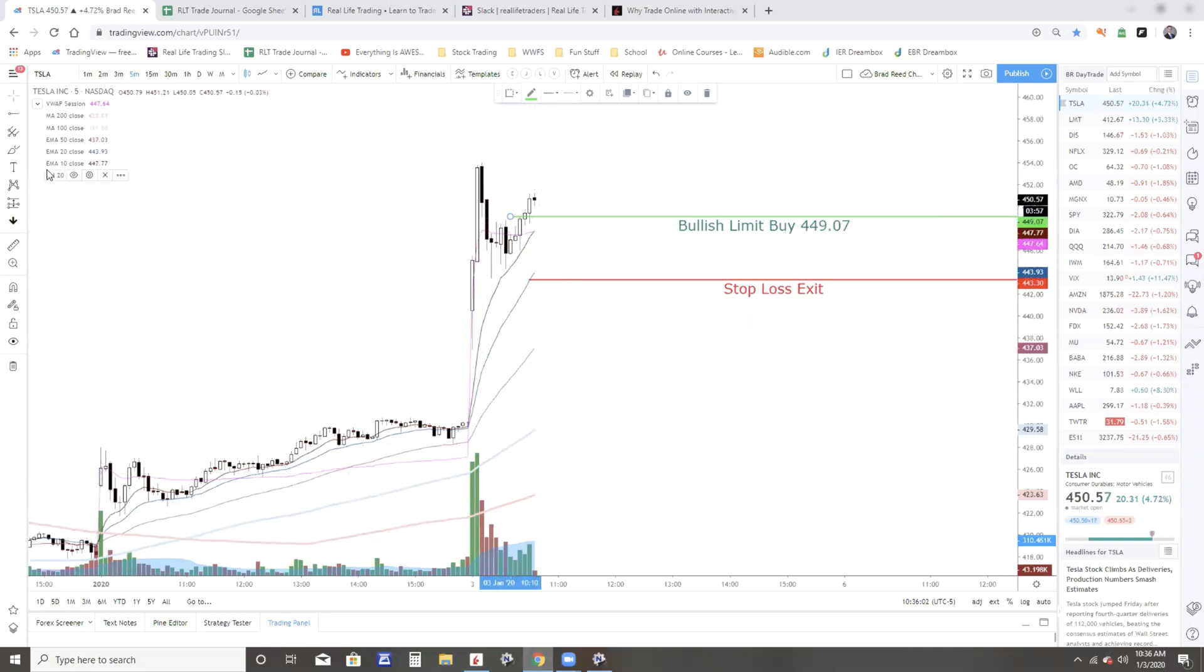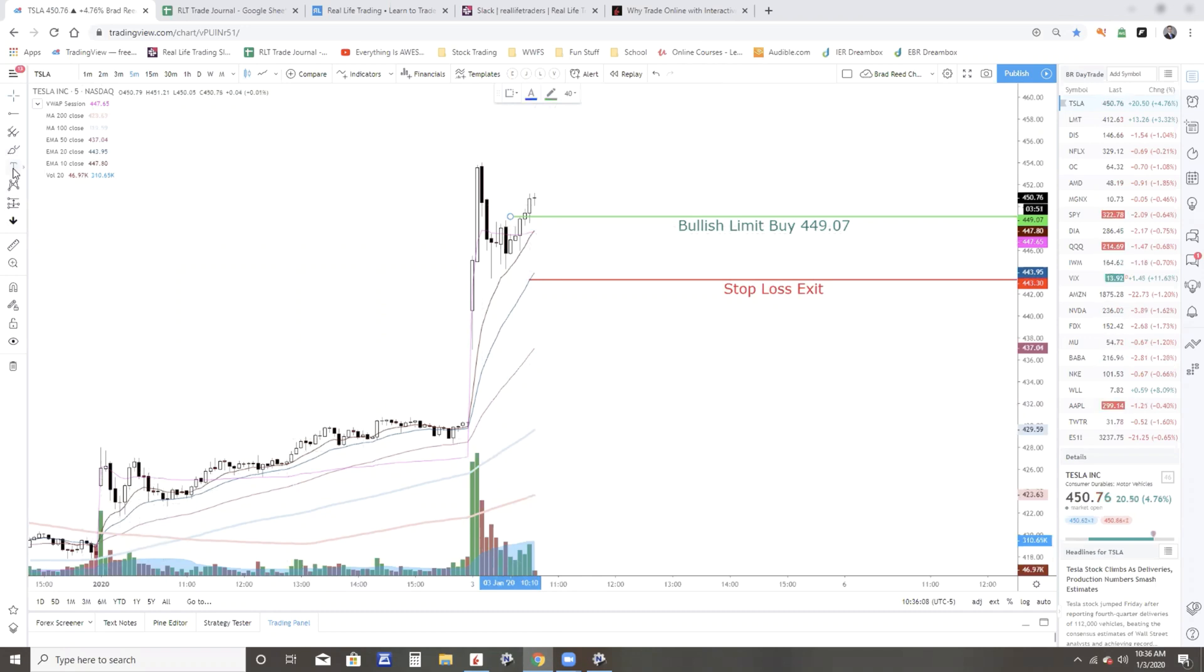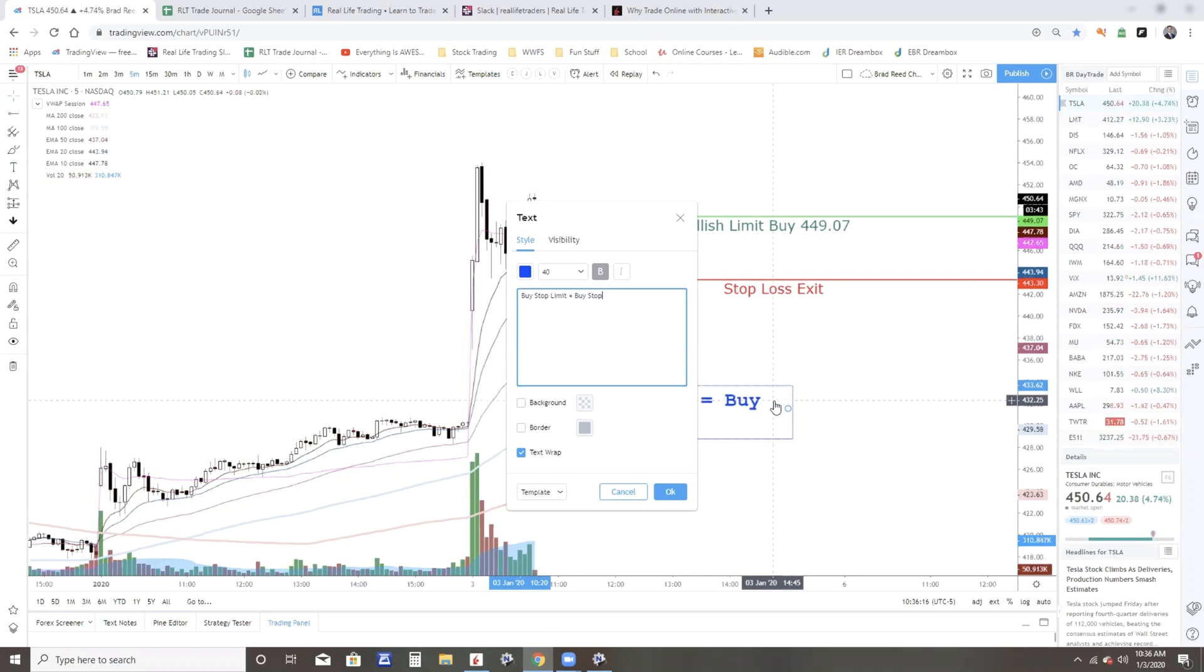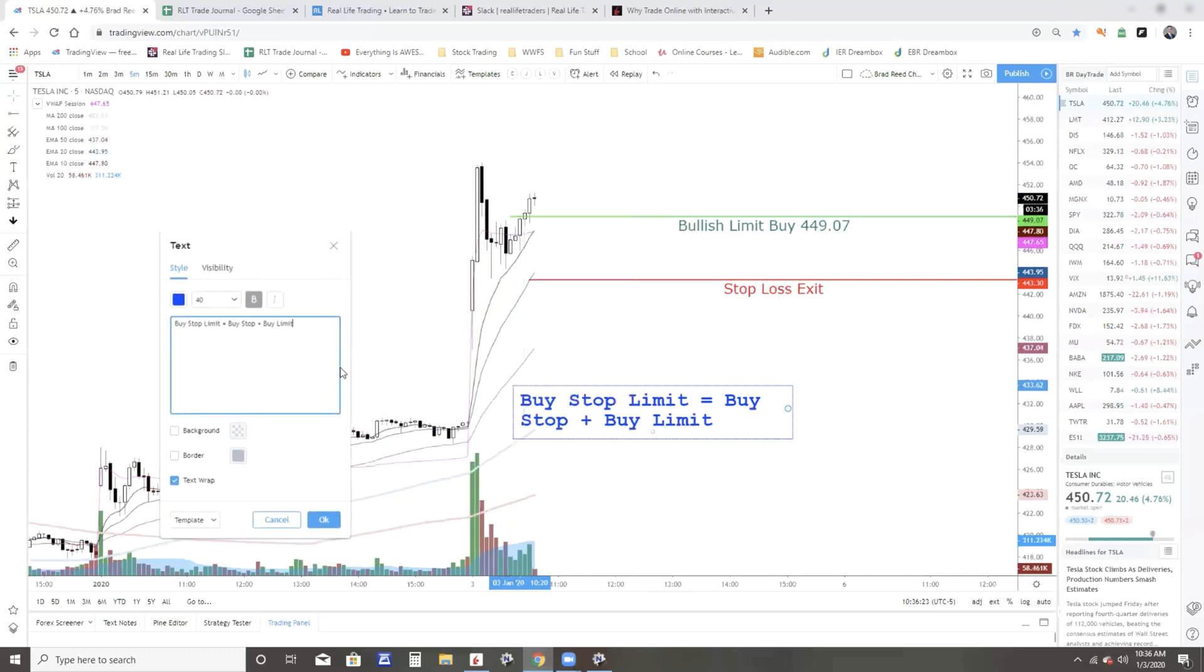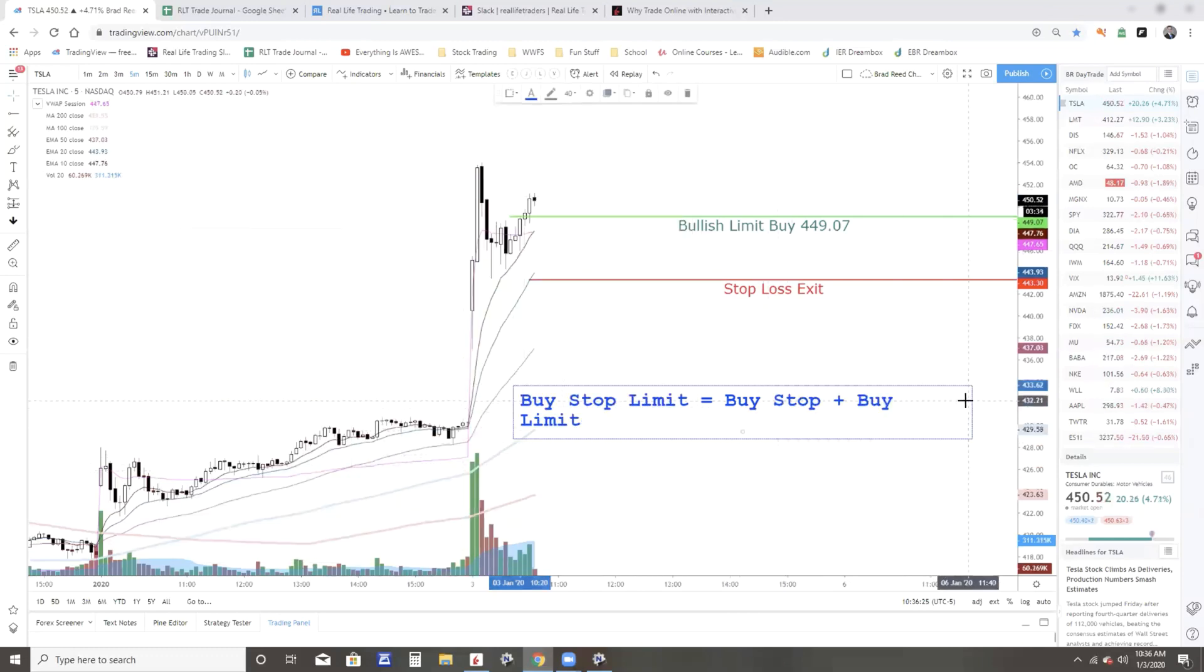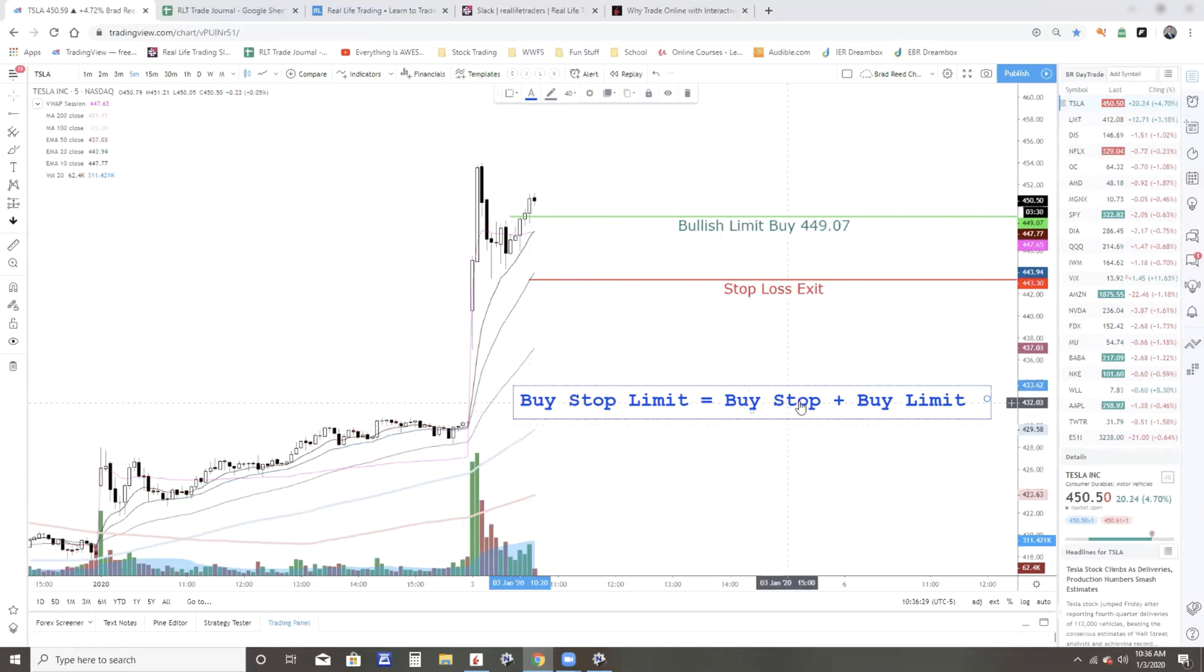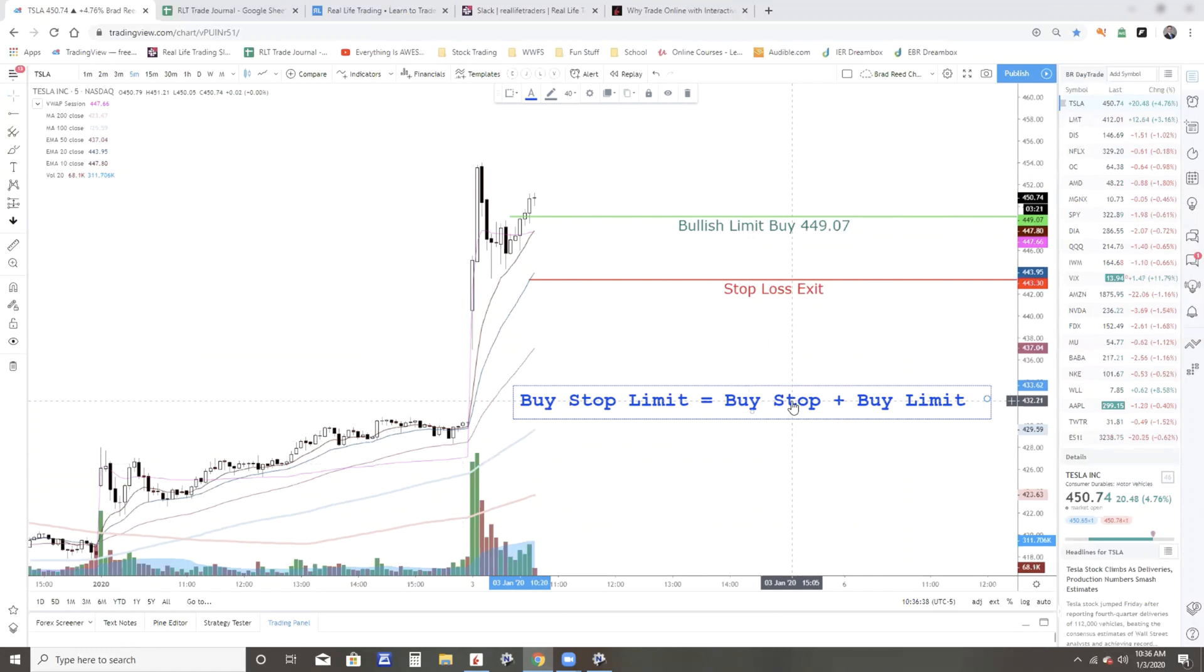Now the other type of order I wanted to talk about is called a buy stop limit. So what the stop limit is going to do, it's going to basically break it into two parts. Buy stop limit is going to equal buy stop plus, or I should say then, a buy limit. So the buy stop basically is going to tell the broker, don't do anything until the price gets up to a certain level, and then do something.